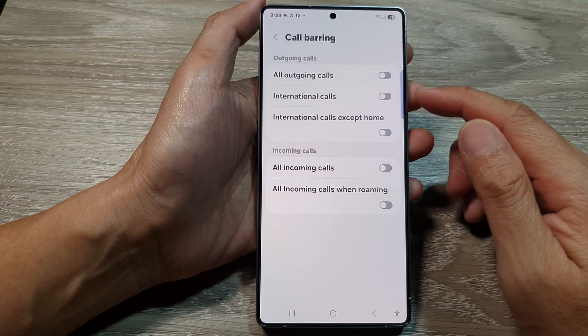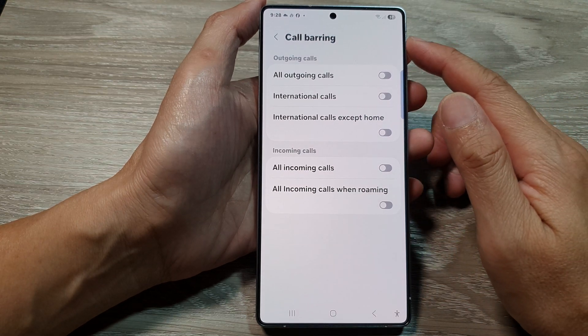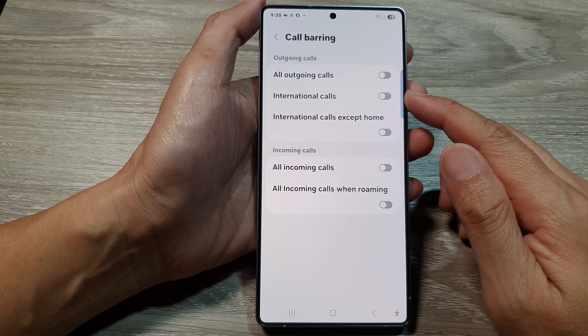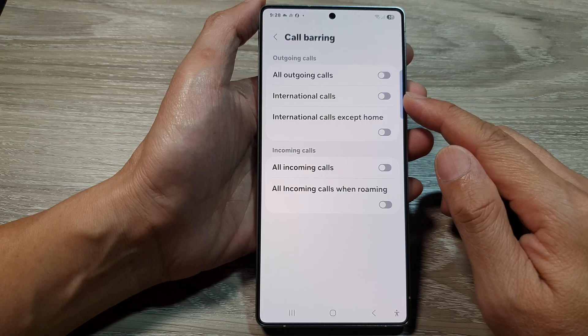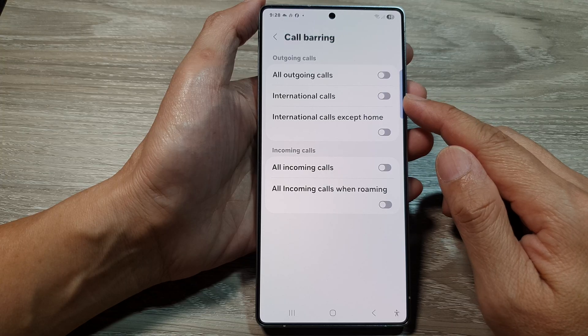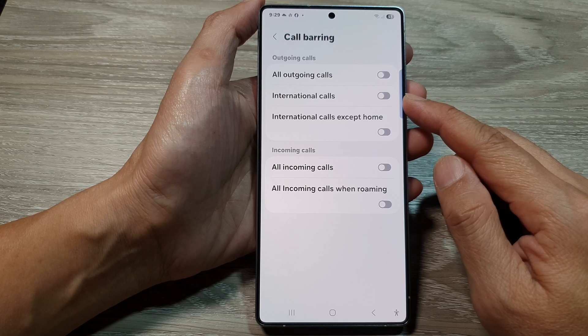How to turn on or turn off Call Barring International Calls on the Samsung Galaxy S25 series.